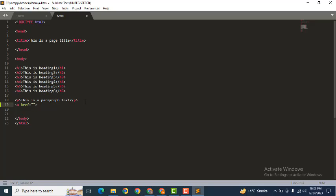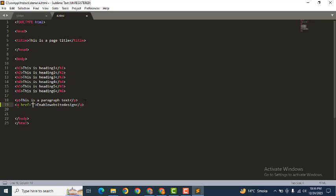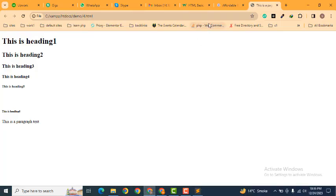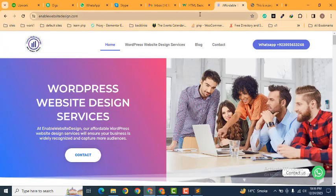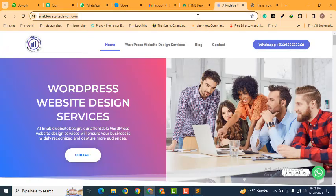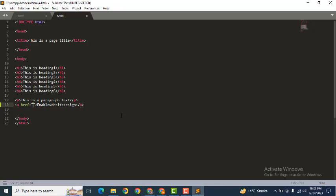Now here we can add a keyword, for example 'enable website design' and here we can close this tag. Now here you can see in between inverted commas we can add here a website link. For example, I can copy this website link and add here in between inverted commas.